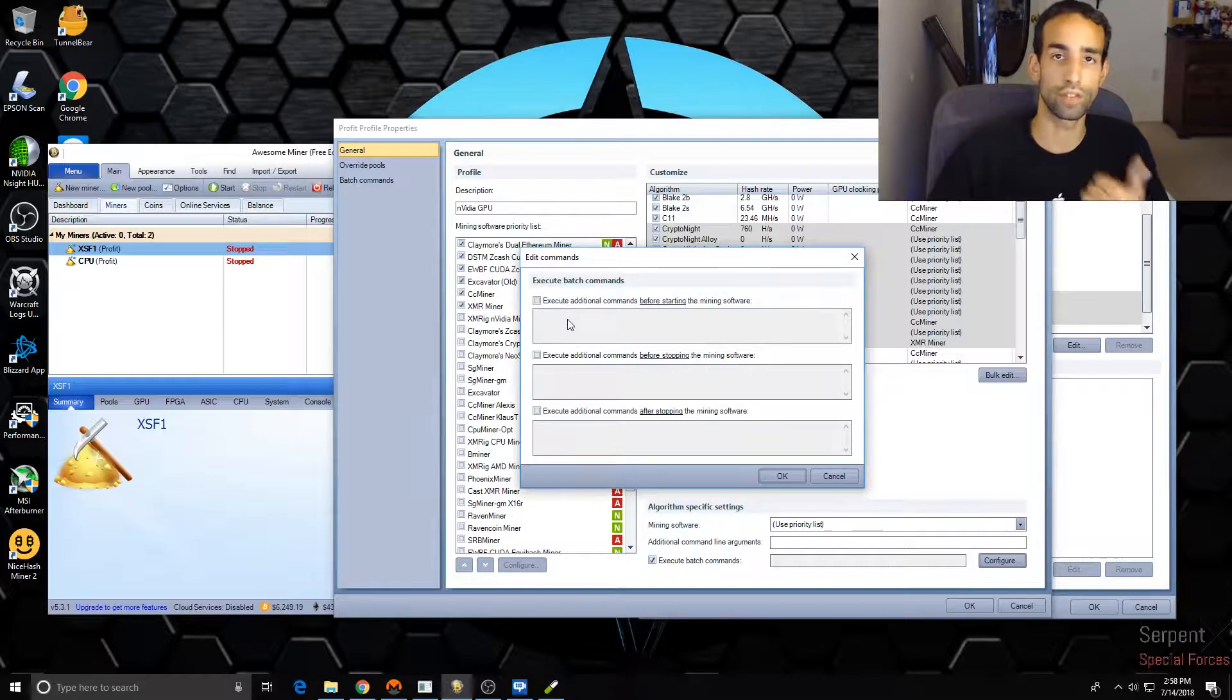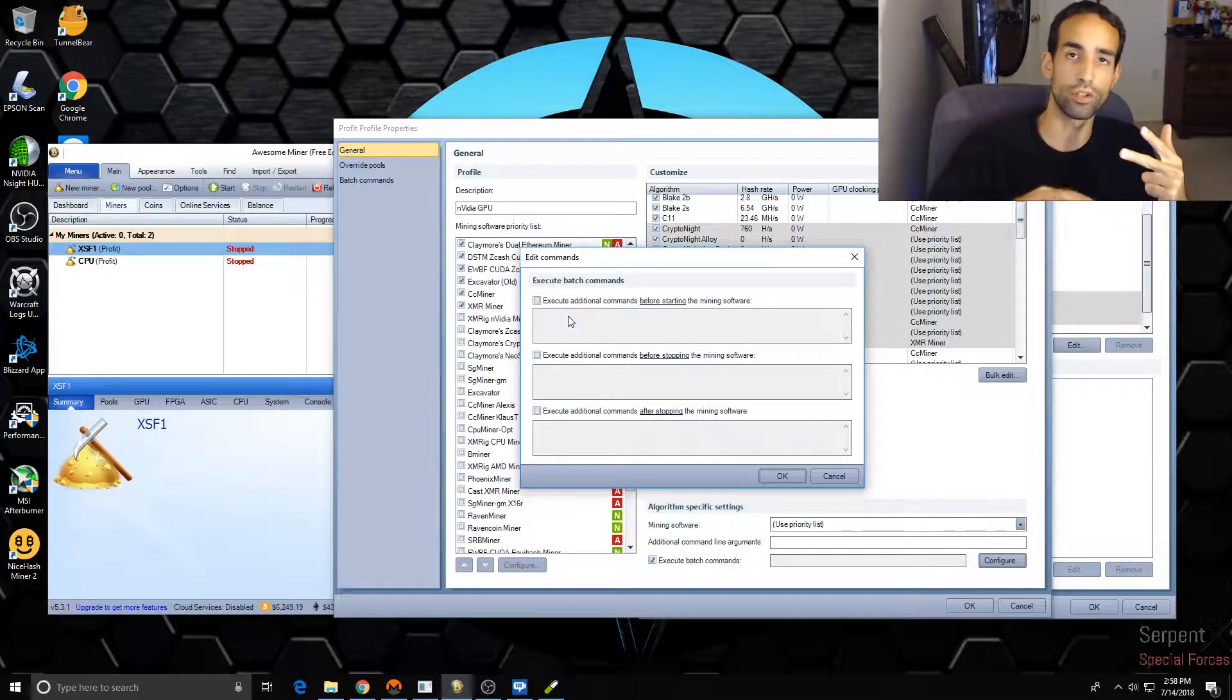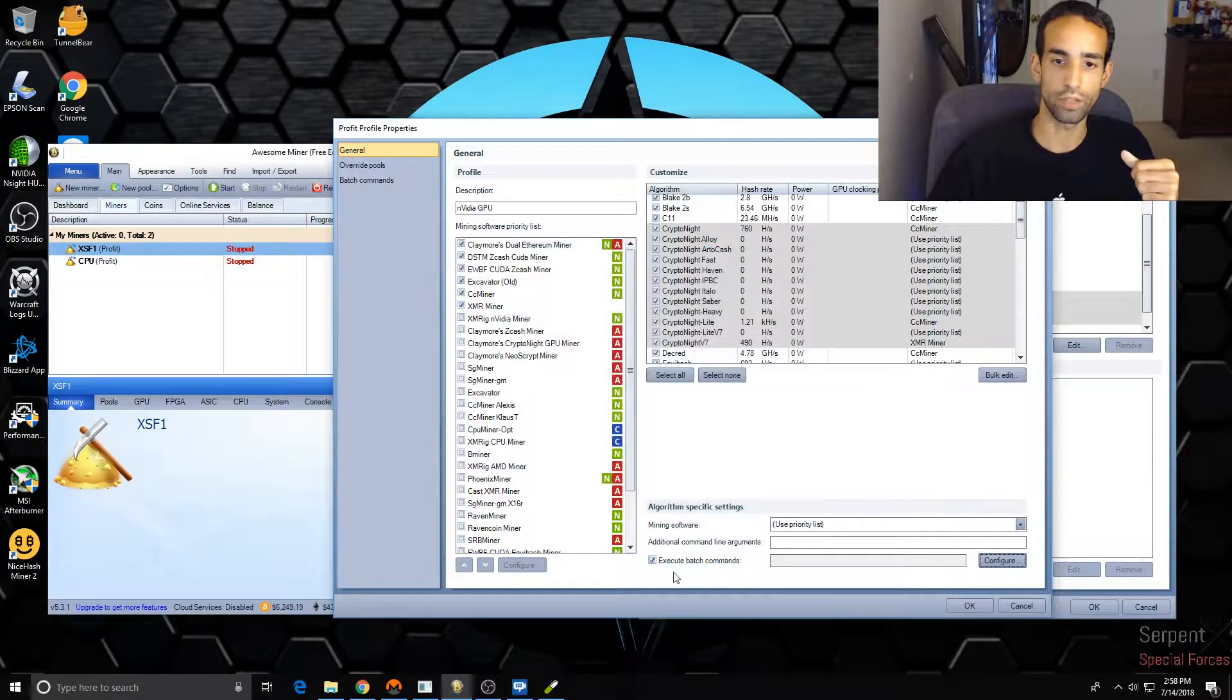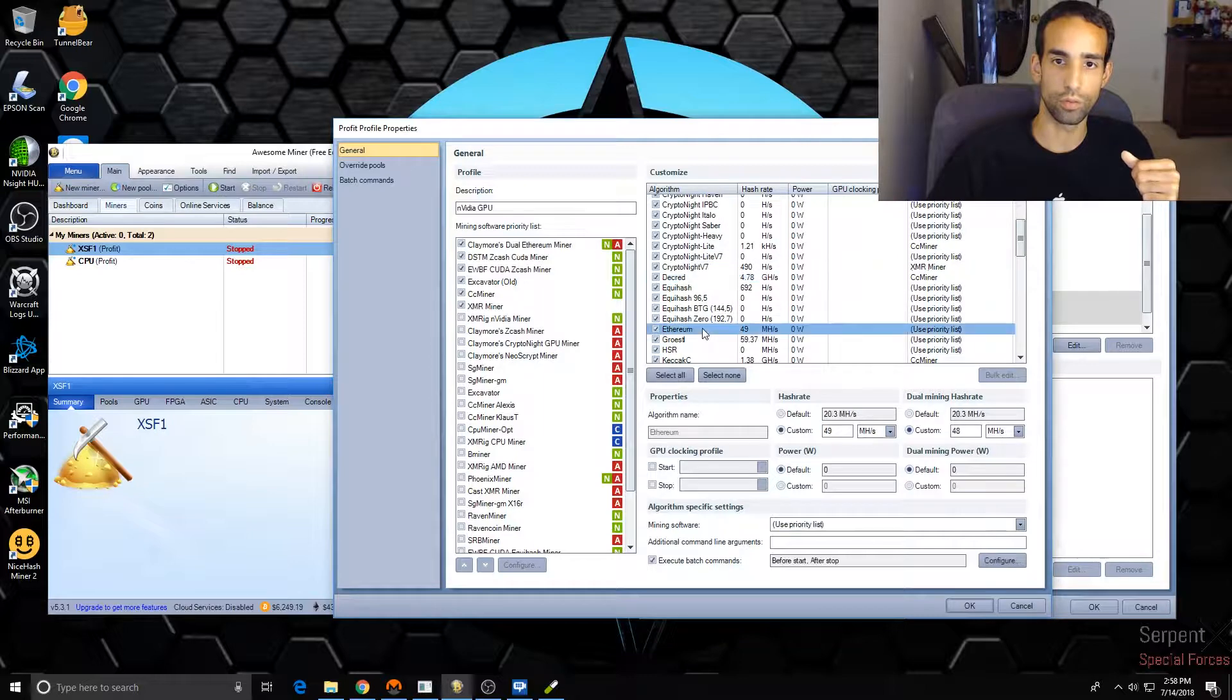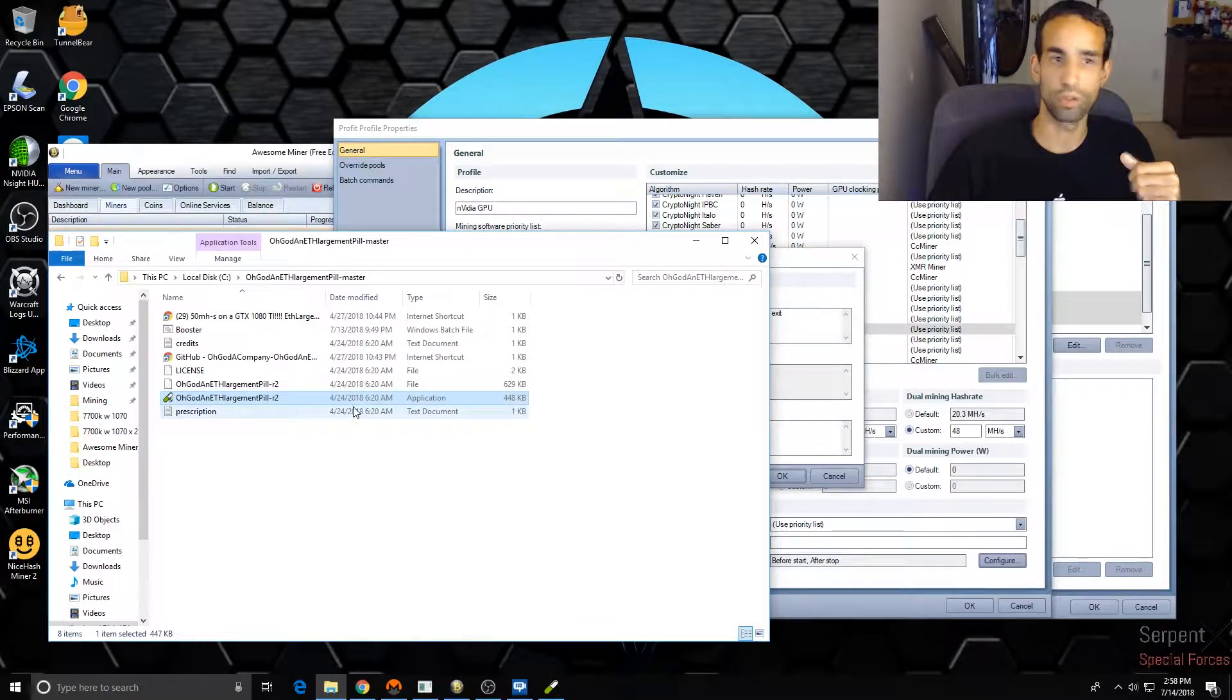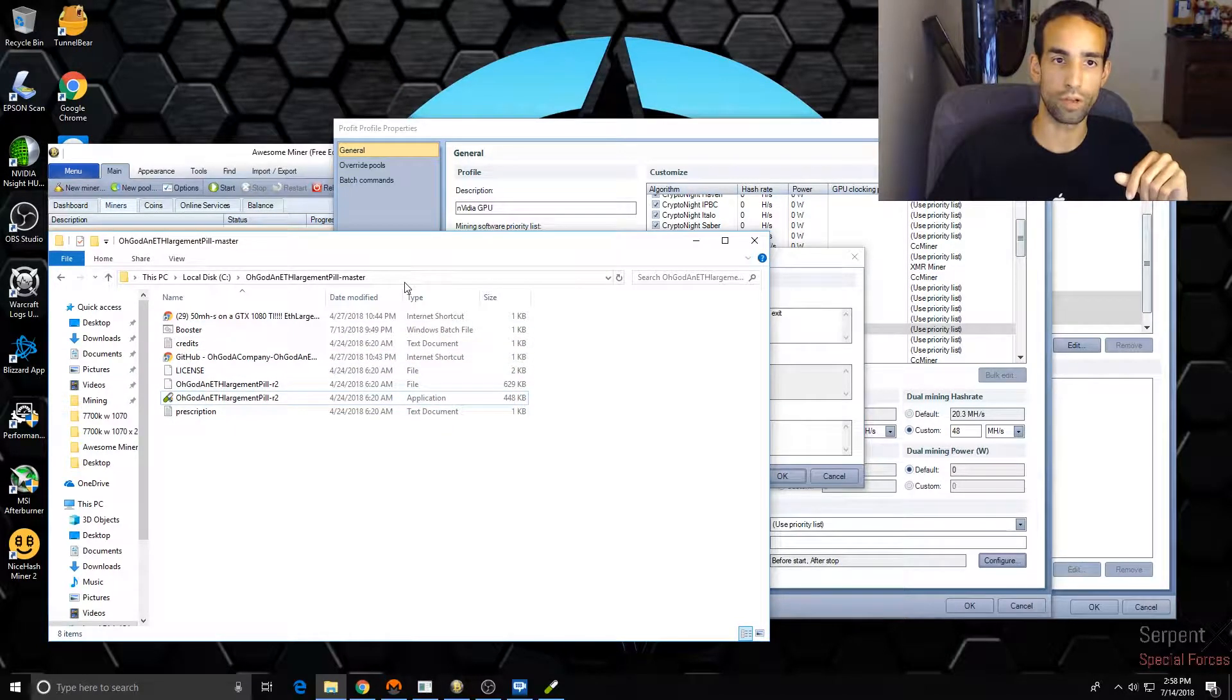When I select that, at the bottom here there's an option for Execute Batch Commands, and you can check that and actually configure it. You can configure it to execute before you start mining, or right before the miner stops, and then there's another one where you can do it after the mining has stopped.